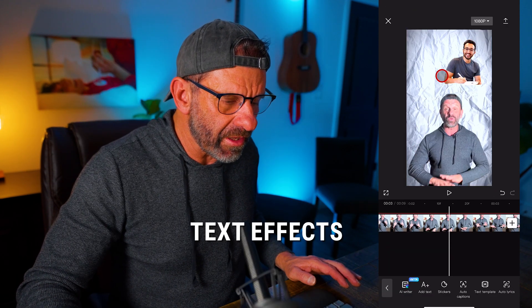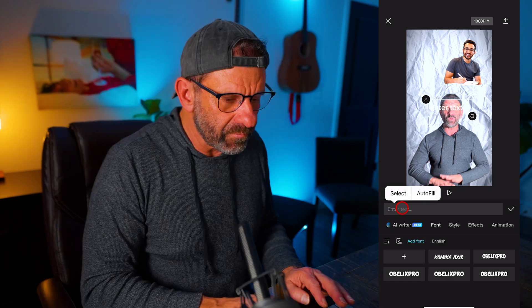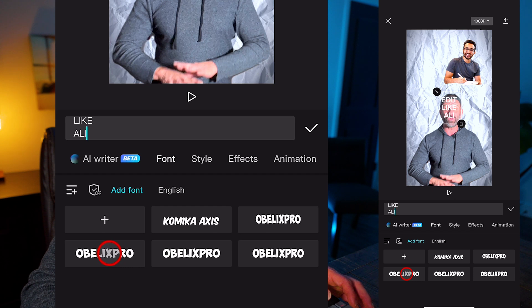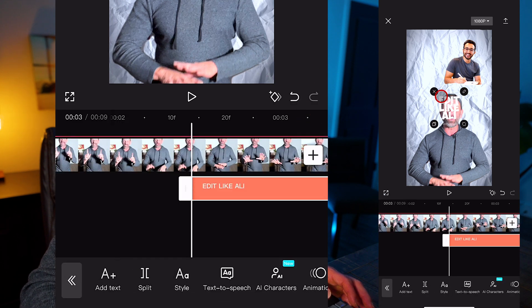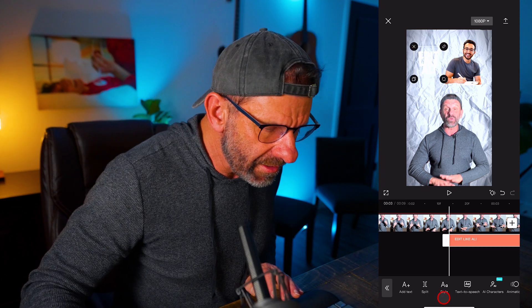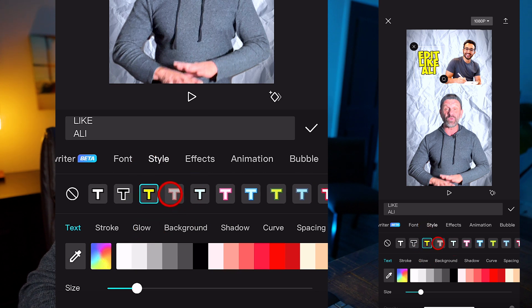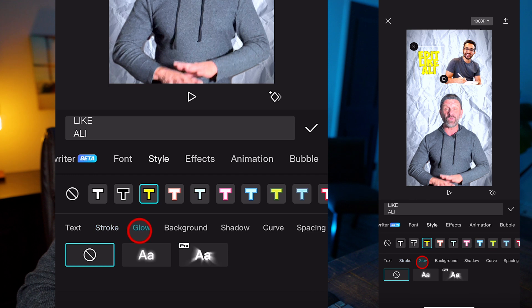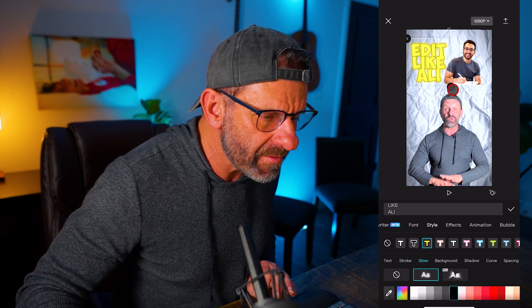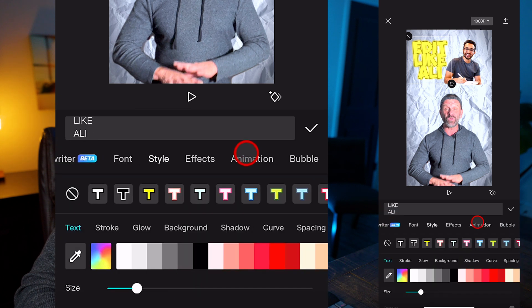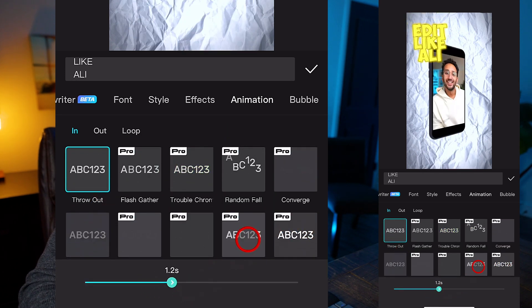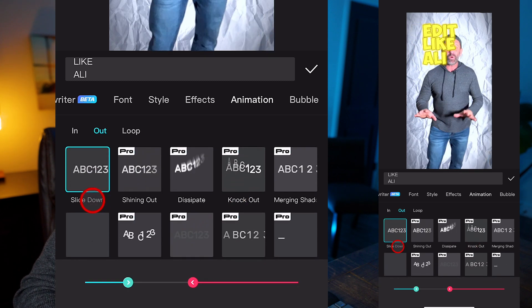It would be cool if some text appeared on this screen the same time as Ali appeared. So I'm going to click on add text and type 'edit like Ali.' Then I'm going to choose the font — something big and readable. I'll hit the check mark and drag it up here. Ali sometimes has glowy text, so we can just click on style and select one of these predetermined styles. I'm going to click on stroke and make it much smaller, then click on glow — and we've got a glow right here. For the animation, we highlight the text, select style, go over to animation, choose in, and have it throw out. If we want it to last longer, we just drag this up. And we select a way for it to leave the screen — how about slide down?